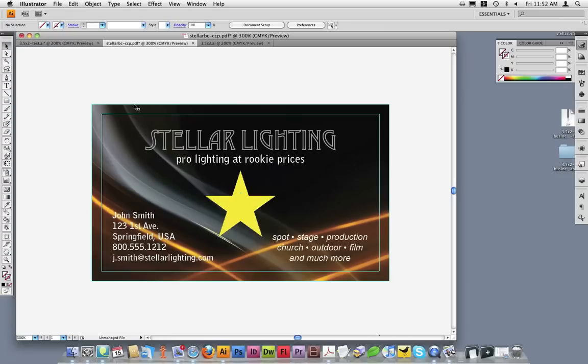While I added Bleed to this document by increasing the size of my background, this was for demonstration purposes only. Doing this on your final document could cause the image to be blurry or pixelated when it prints.